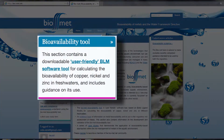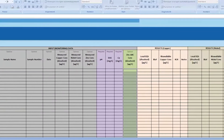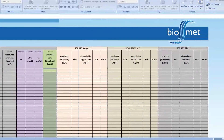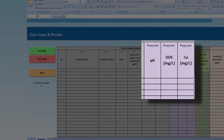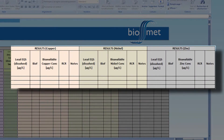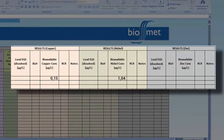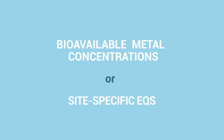Biomet is a freely available web-based tool. You will need to input certain information into Biomet in order to get an output. Biomet requires only a limited amount of information, namely DOC, pH and calcium data. Based on this input, Biomet allows users to derive site-specific environmental quality standards for metals such as copper, zinc and nickel. Alternatively, based on the same pH, DOC, calcium and the measured dissolved concentrations of copper, nickel and zinc, you can estimate the bioavailable metal concentrations. These bioavailable metal concentrations, or EQS, will be used to assess compliance.